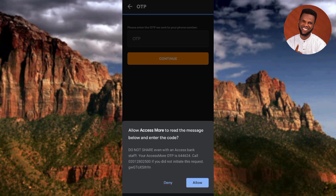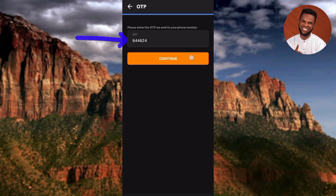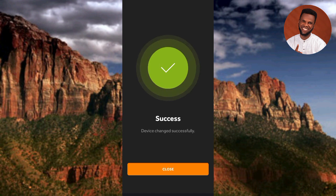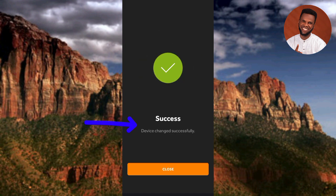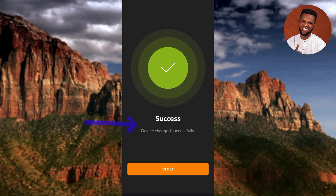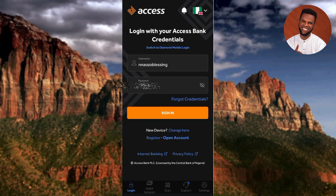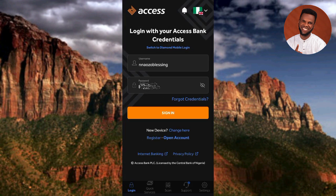The Access Bank app has detected the OTP code and entered it automatically. Tap 'Continue.' A success message appears: 'Device changed successfully.' The device has now been changed to this new device. Tap 'Close' to continue.